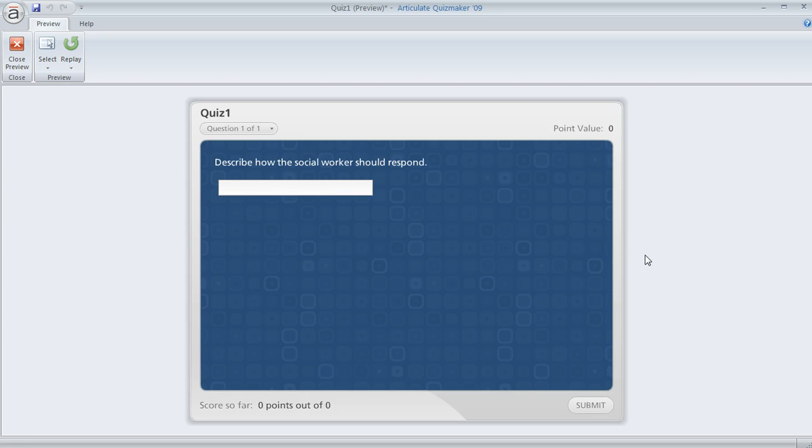She was using an ungraded survey question type called a short answer question. It looks something like this where the learner sees a data entry field and they can enter their answer to a free response type of question.